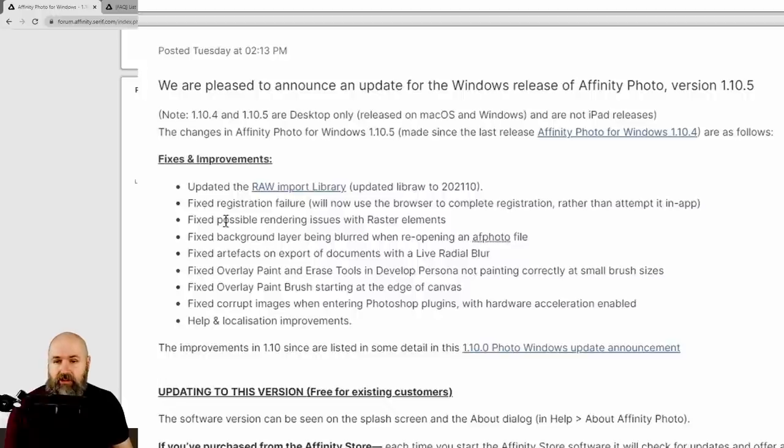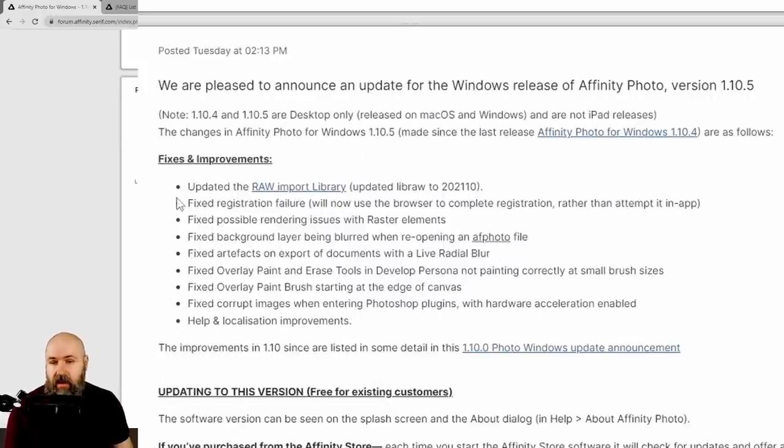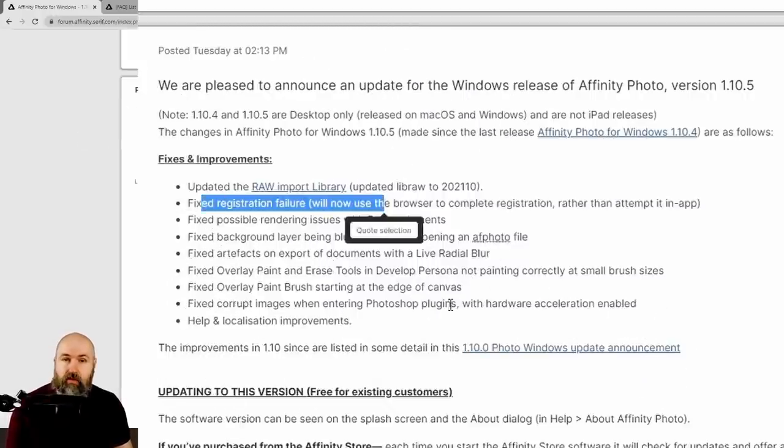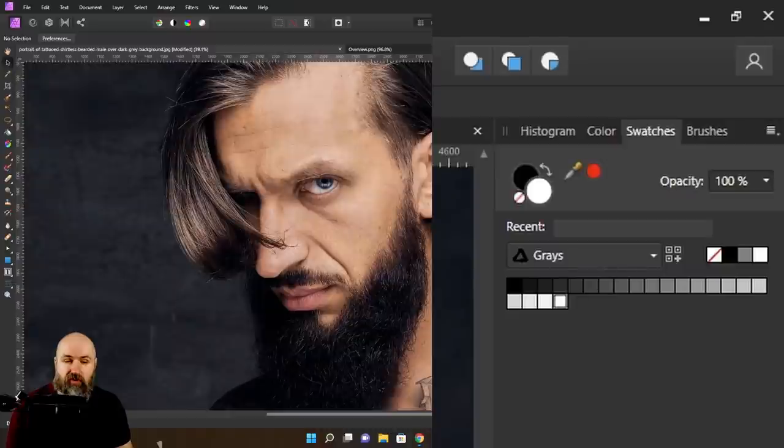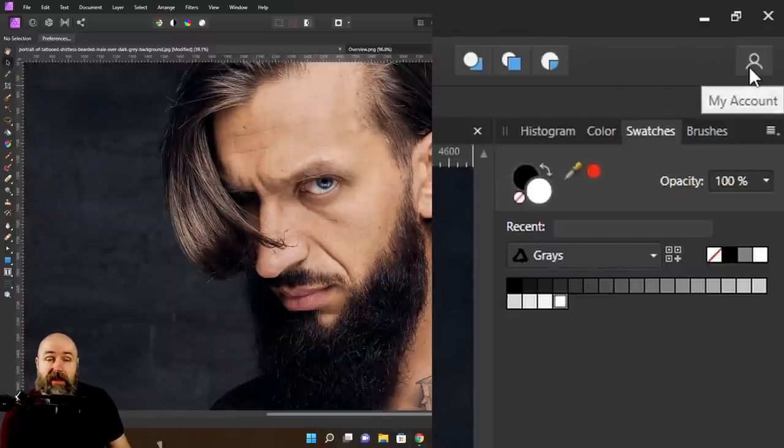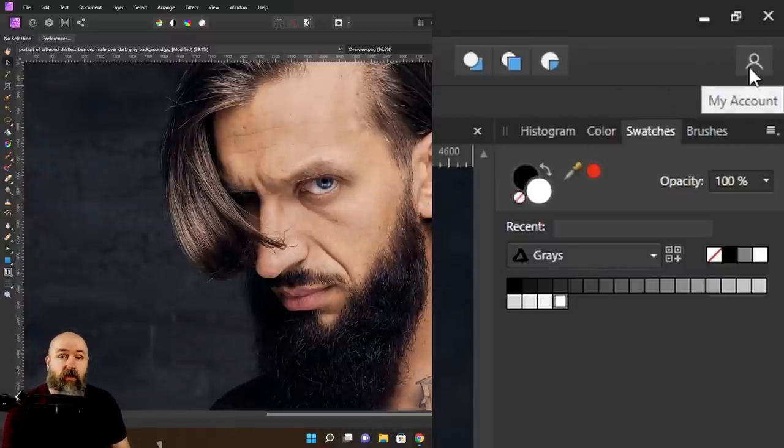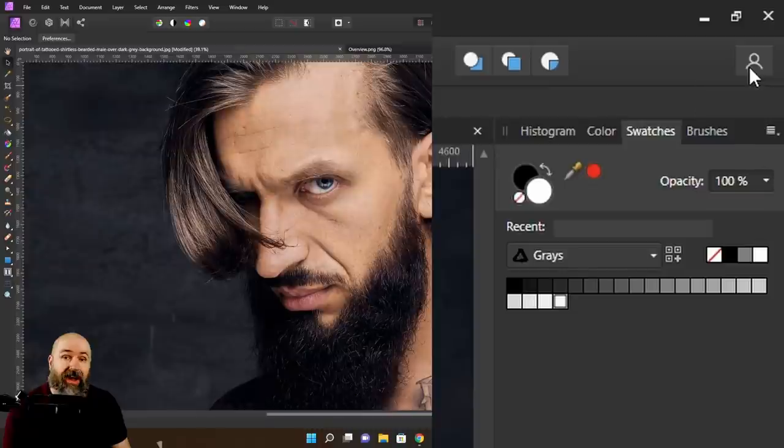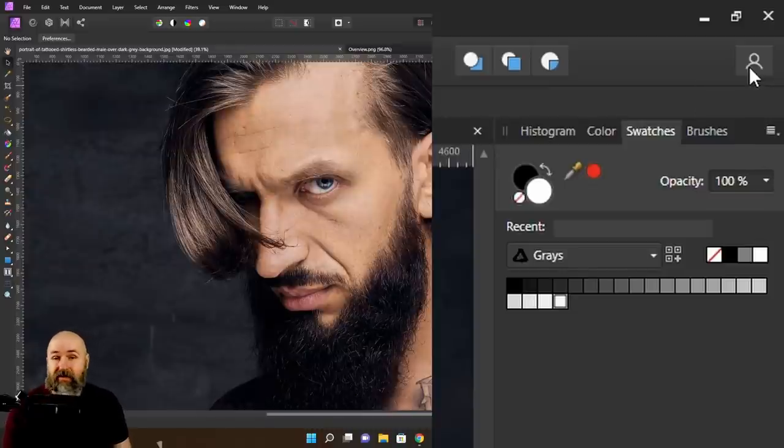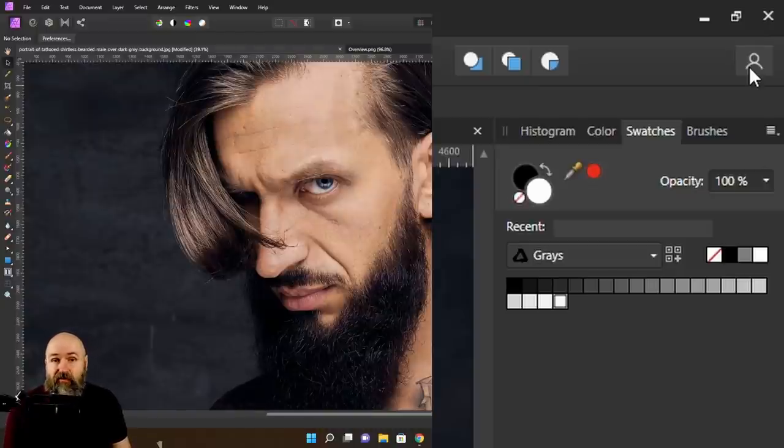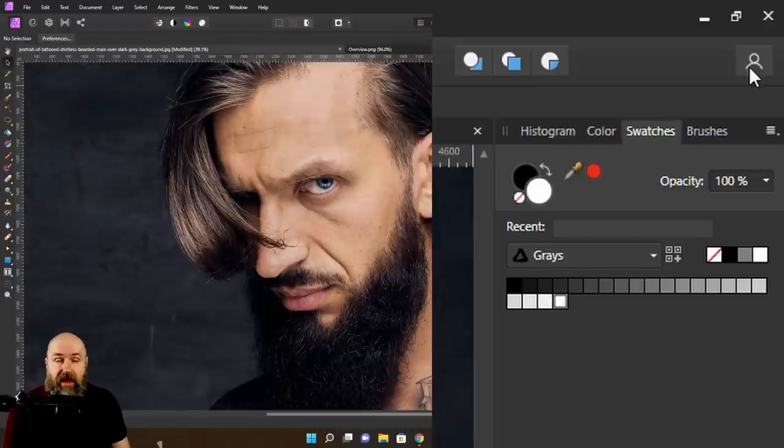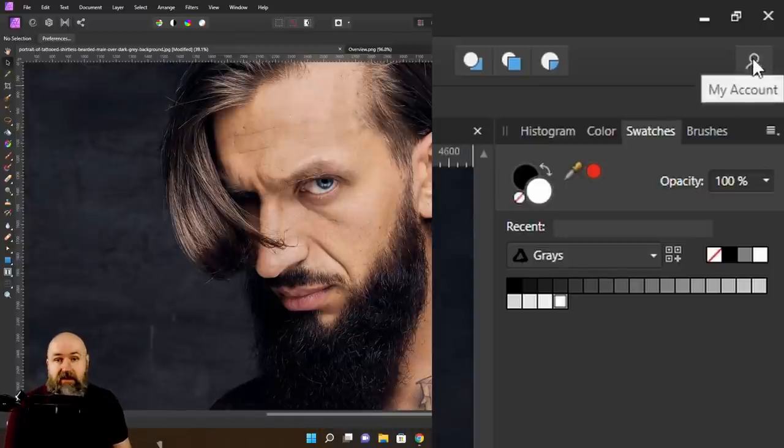Now some other changes are fixes as you can see here. The registration is now going through the browser. I'm not 100% sure if this also has to do with the login up here. In case you didn't know, inside of Affinity Photo, you can log into your account and this will give you additional downloads for different assets and brushes and all kinds of other cool stuff. And when you buy something through the Affinity Photo store on the Serif website, these will also be available as a download right here through the software.